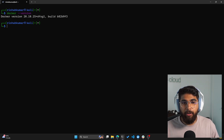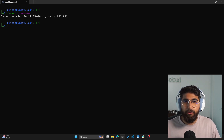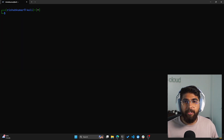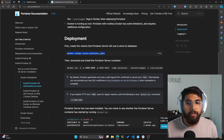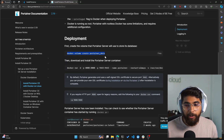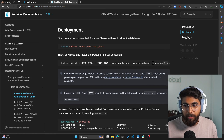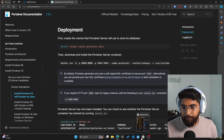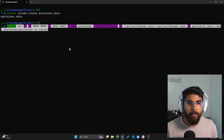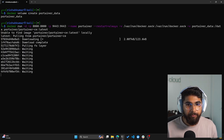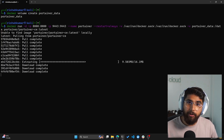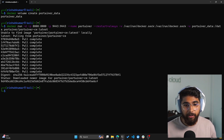I do have an NGINX container running. So now let's clear our screen and install Portainer — create a volume for our Portainer data and paste that command. We have our volume created. Now let's go back and copy this Docker run command, paste that. It'll pull the Docker image and also run the container.